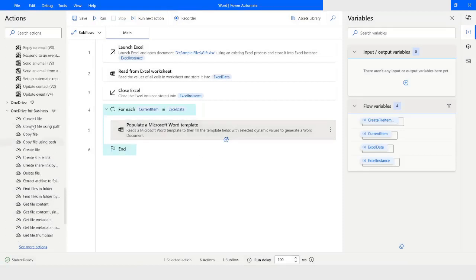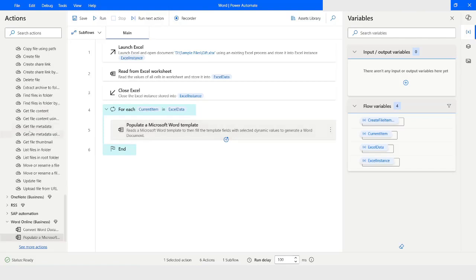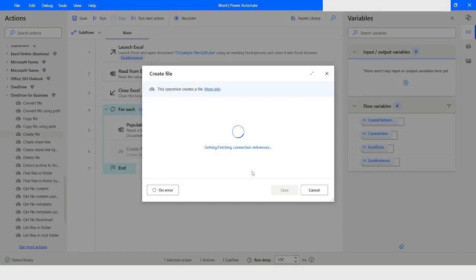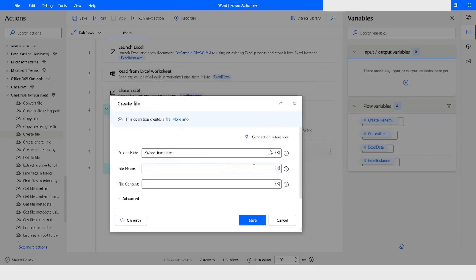Once this is done, I will create a Word file as well. I will go to OneDrive for Business and choose 'Create File'. Again we have to choose the connection reference, then specify the folder path as 'Word Template'. I will give the file name as the Current Item's 'from' column value with '.docx' extension, so it will be named using the current row's from field.